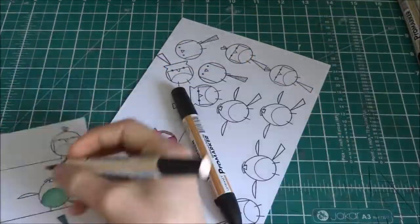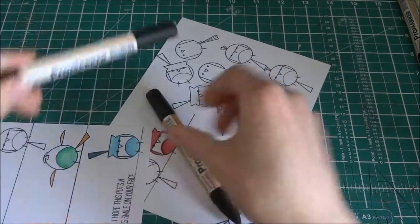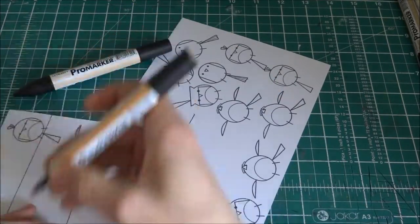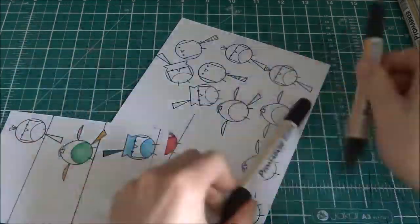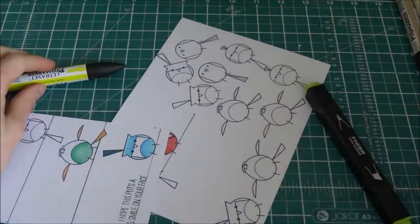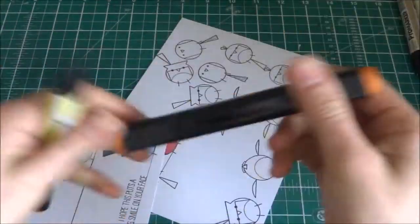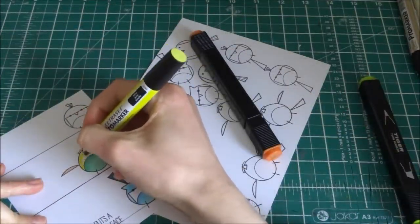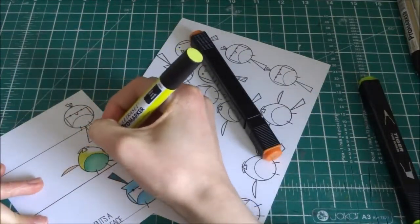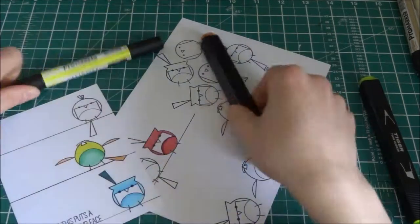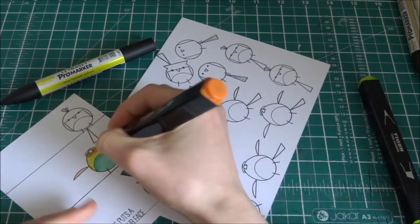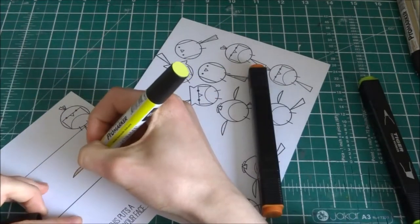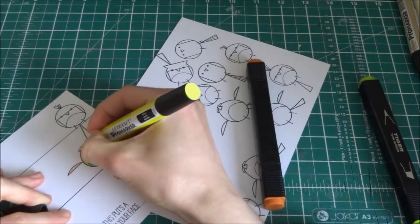I'm also using yellow by ProMarker, 57 by Tiger Twin Marker, 54 as well and 51, they're pink, purple and more pink.